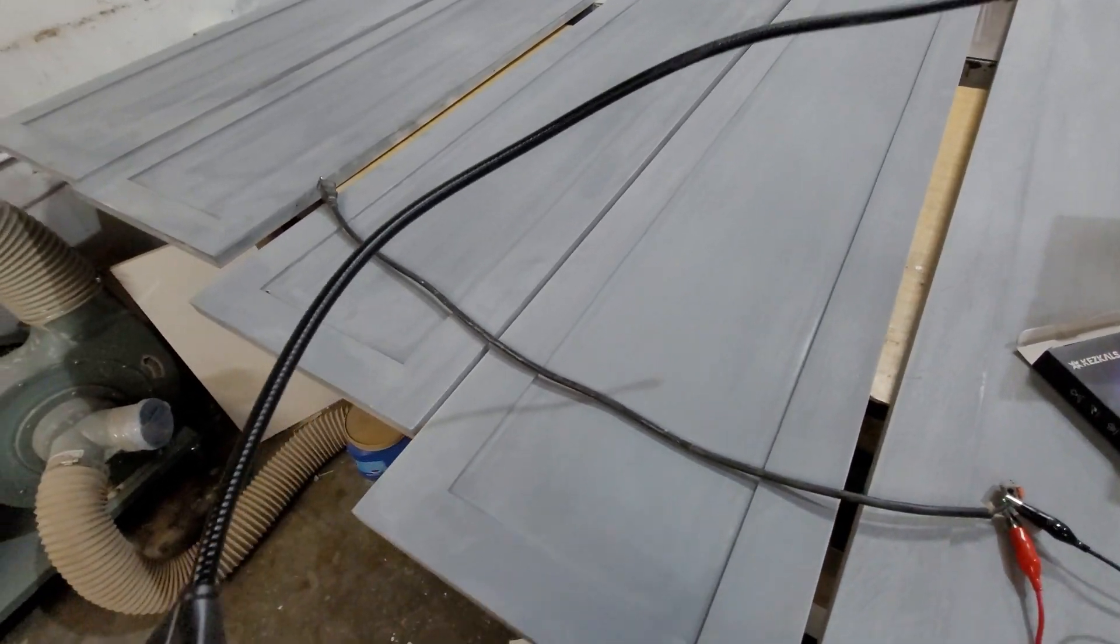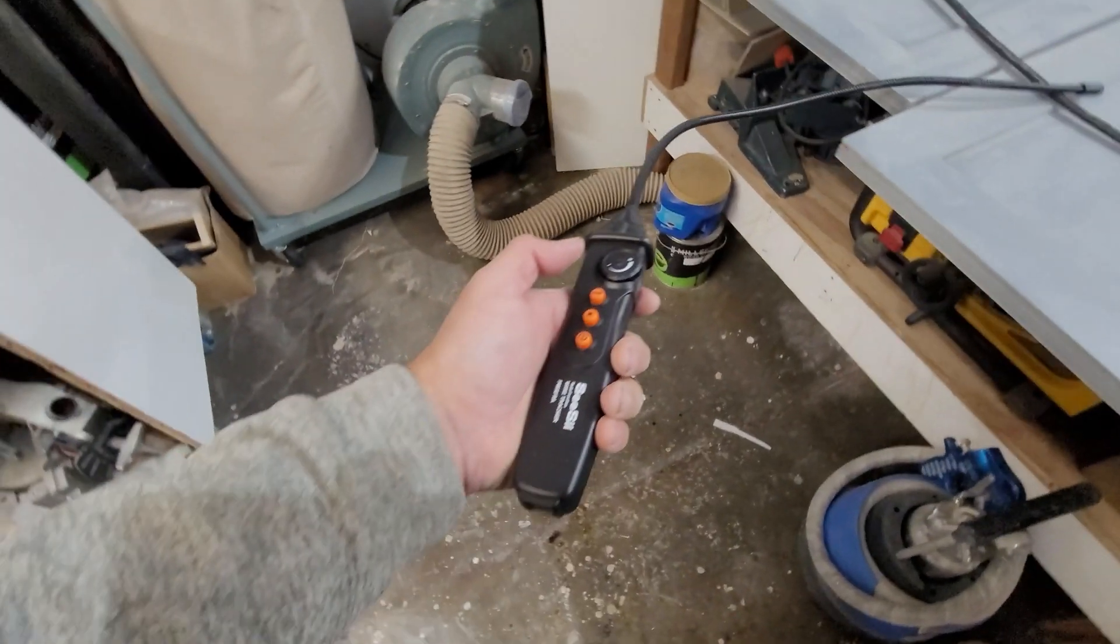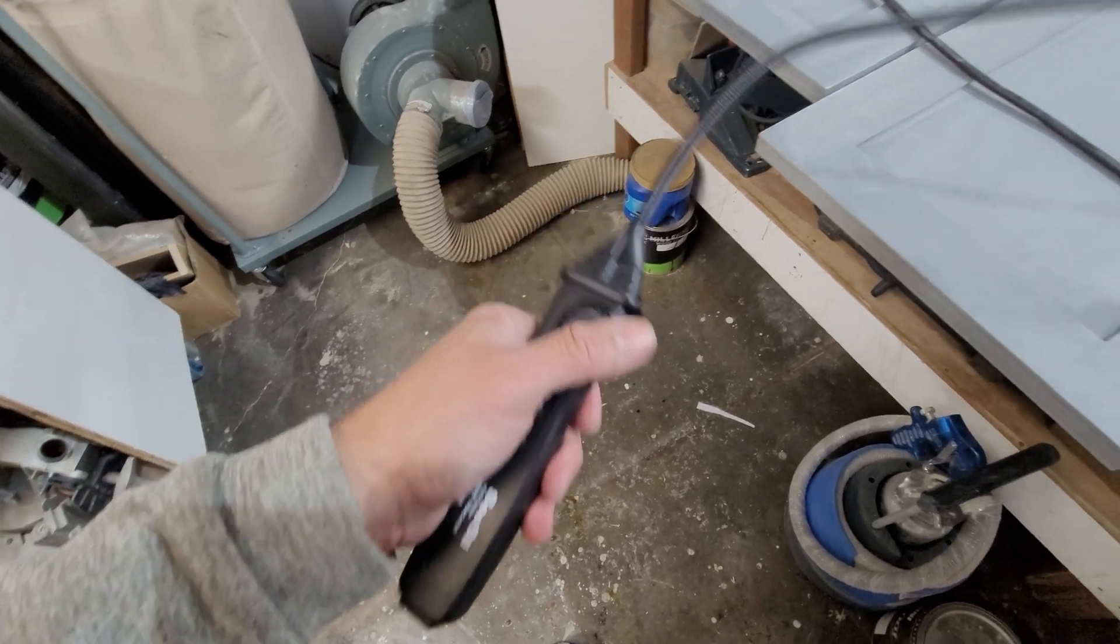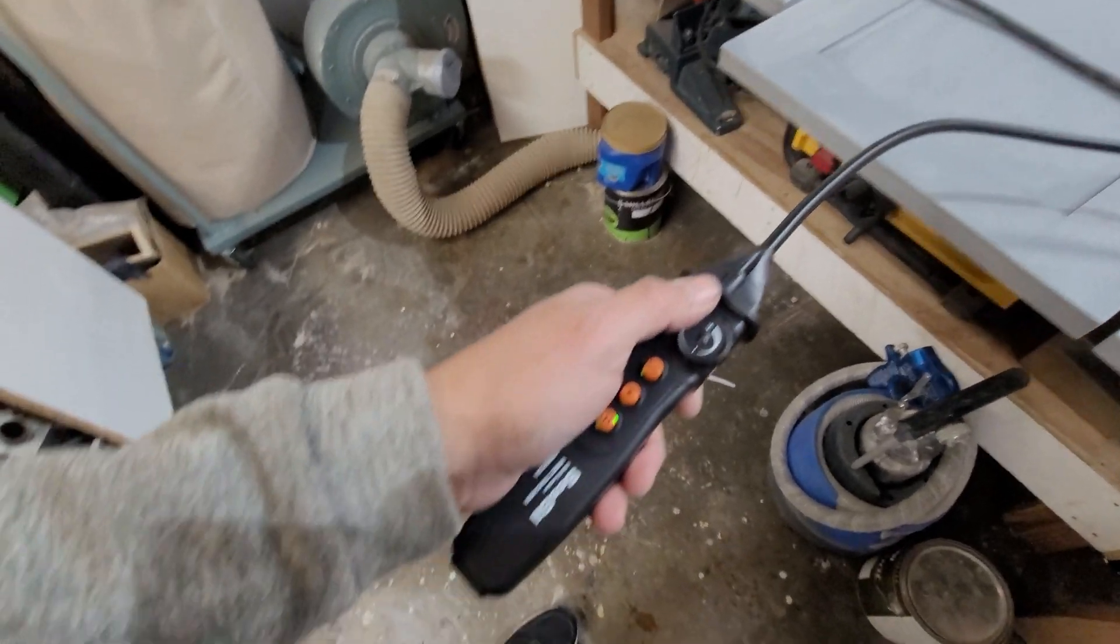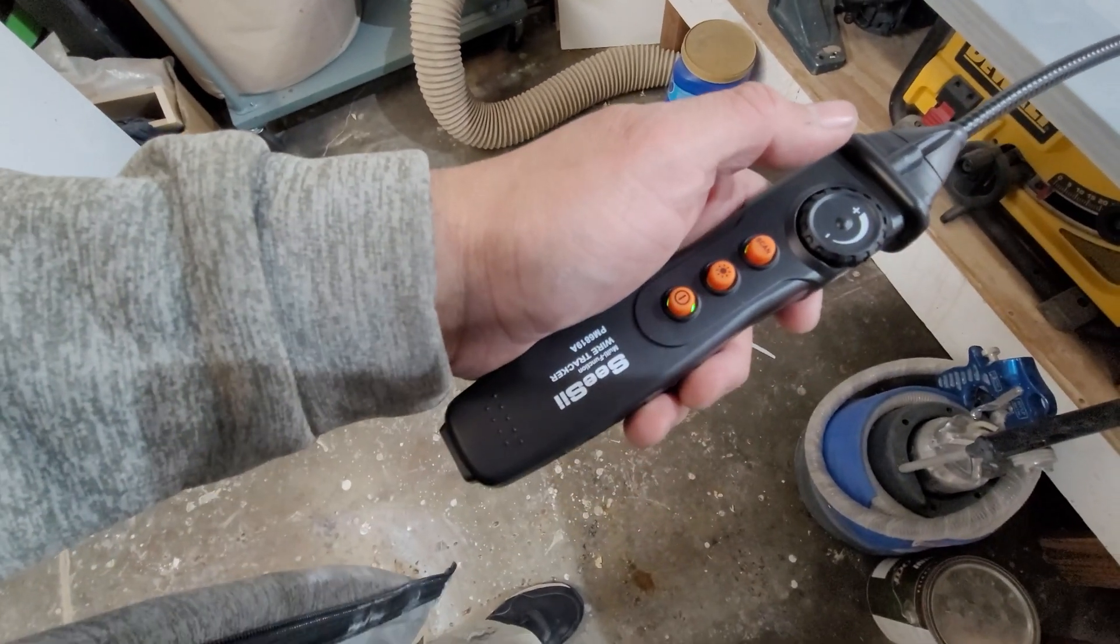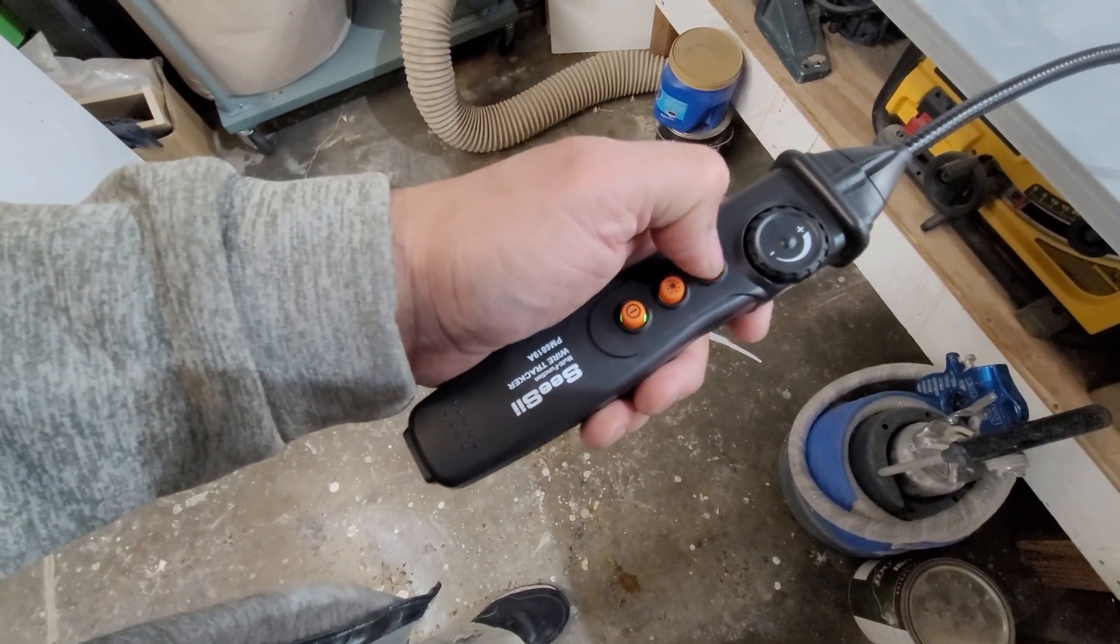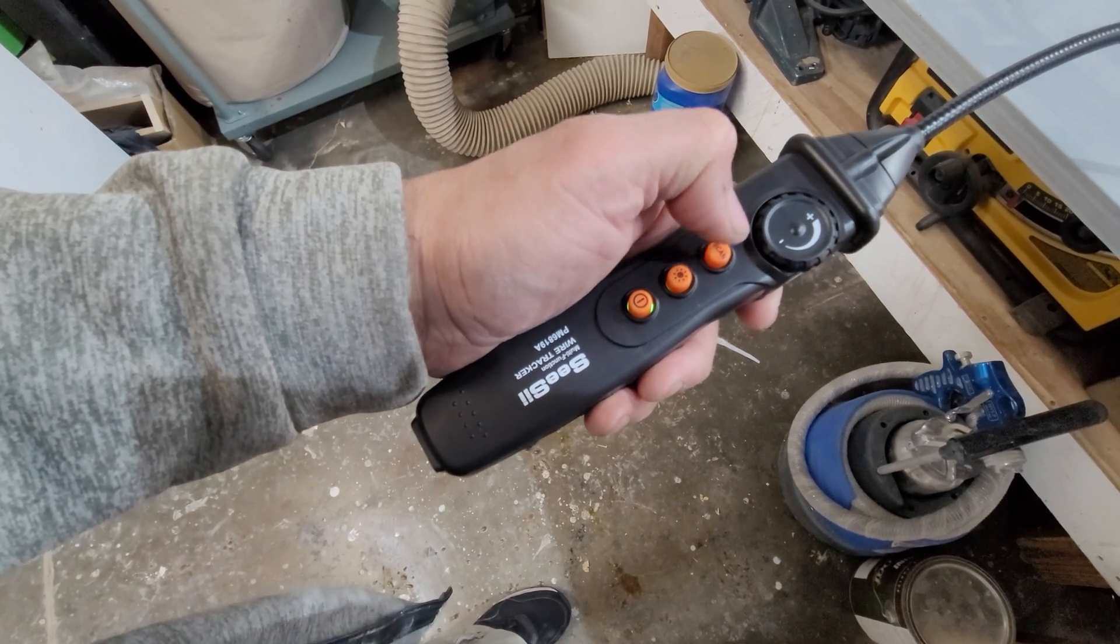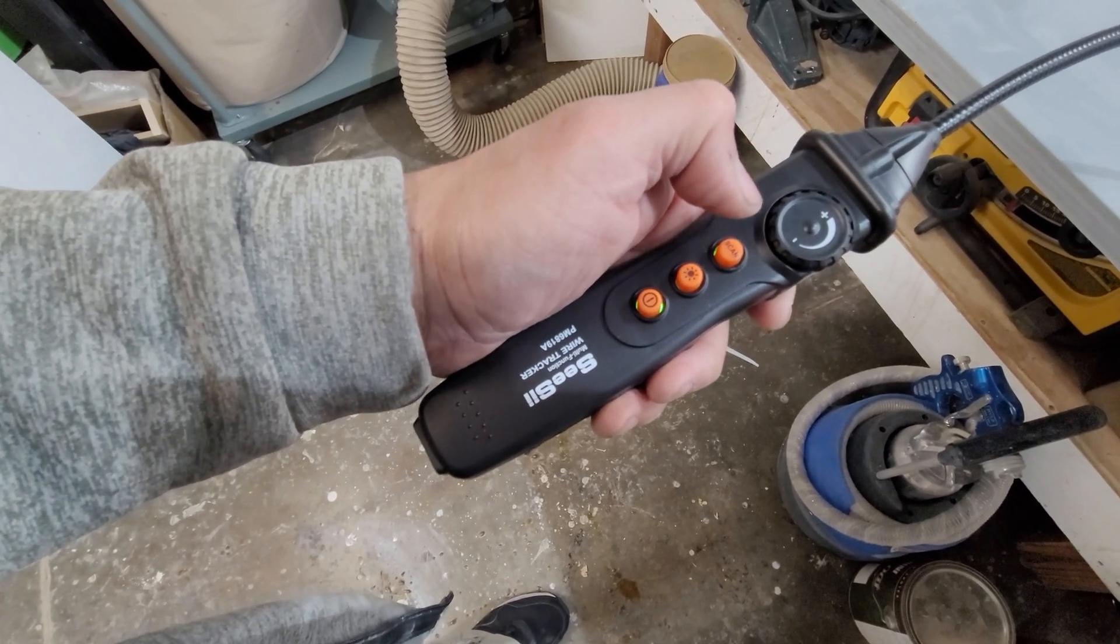For the scan function, I'm going to show you what it means. Right now it beeps once, beeps again, and skips. But if you hit scan, it's a constant scan.